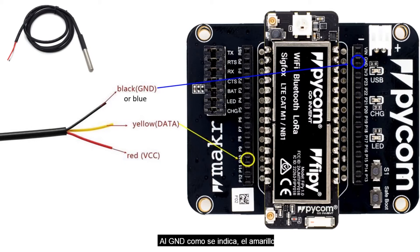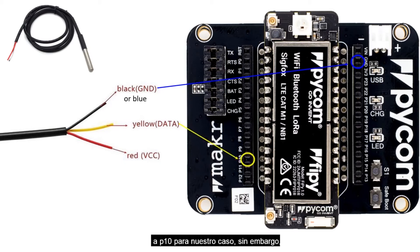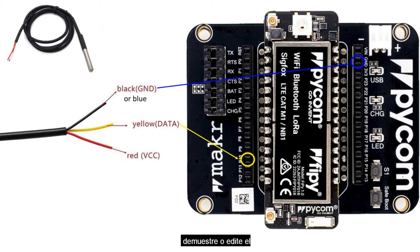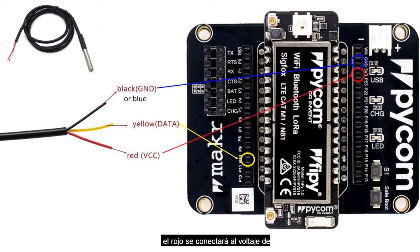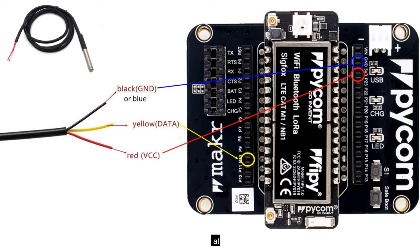The yellow will be connected to P10 for our case. However, you are allowed to choose any other pin, provided you edit the script to mention that pin. The red will be connected to the volt, to the power source, as indicated.